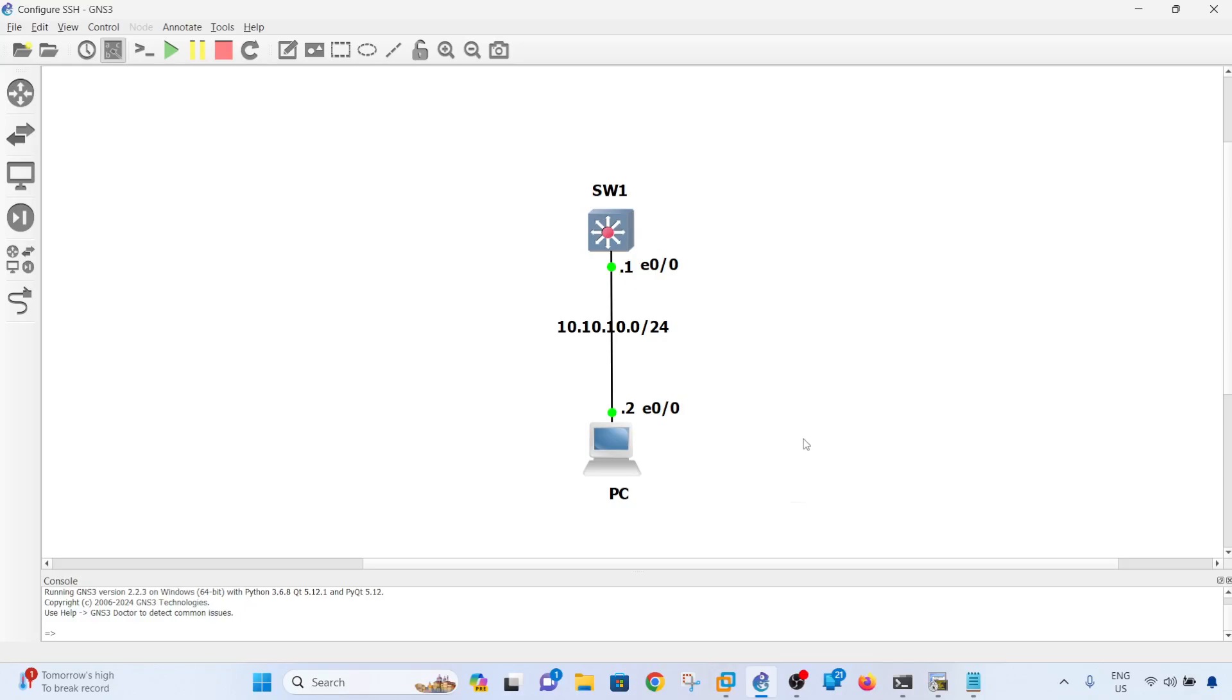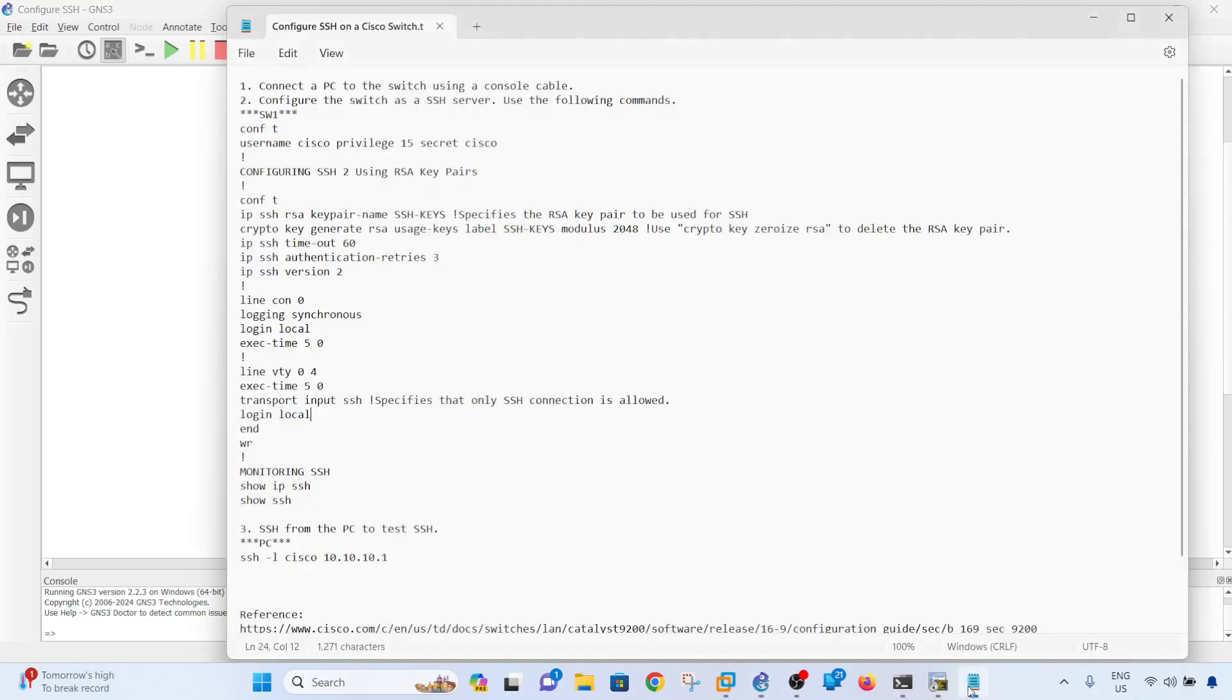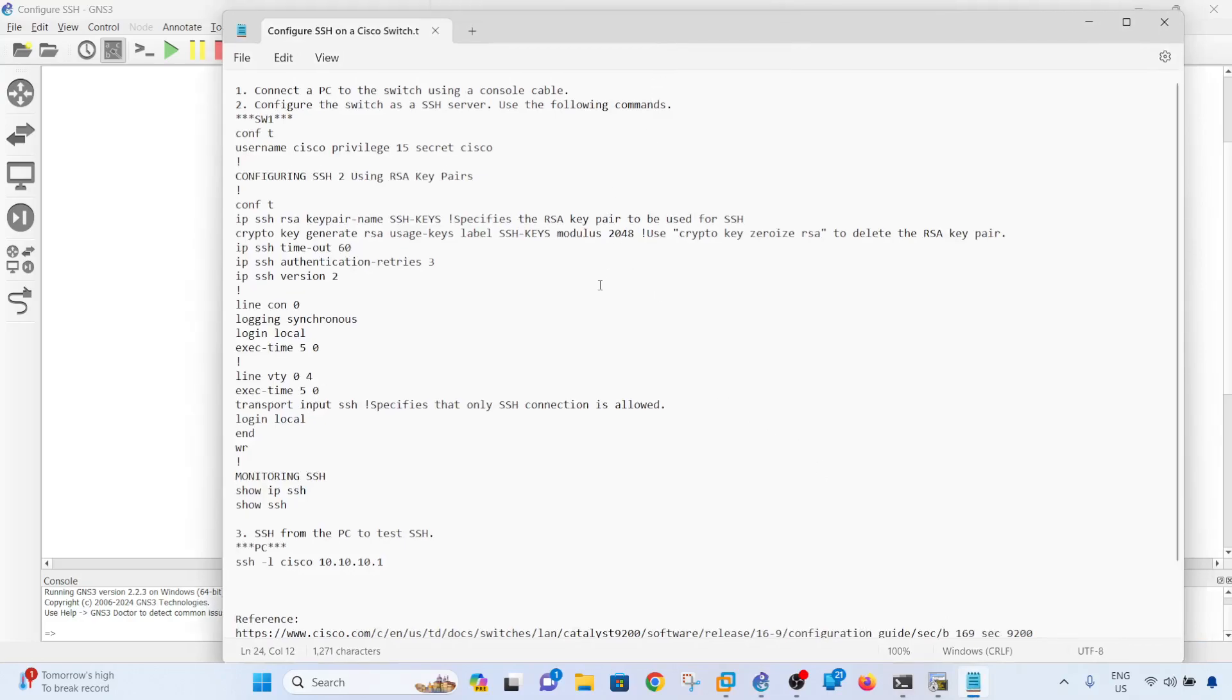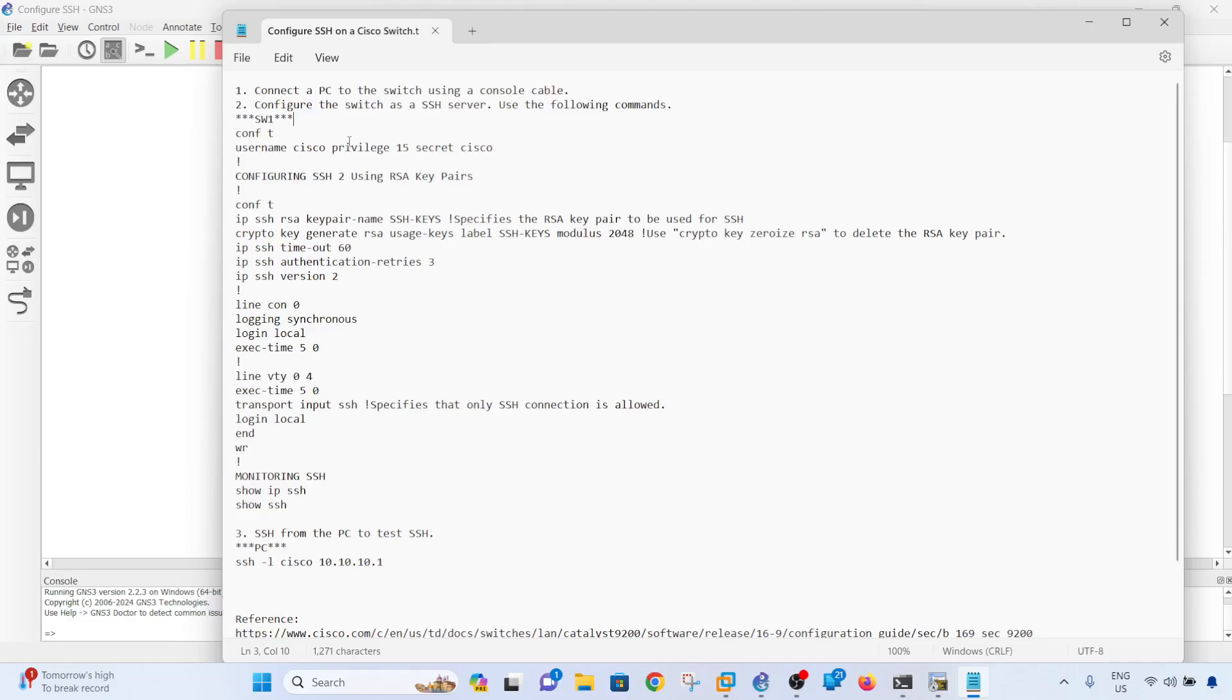your SSH on that switch remotely. In this video, like I said, this is a real scenario, so I have prepared the step-by-step procedure on how to configure SSH on a Cisco switch. Basically, you just have to ask them to connect a PC to the switch using a console cable, and from your laptop you can configure SSH